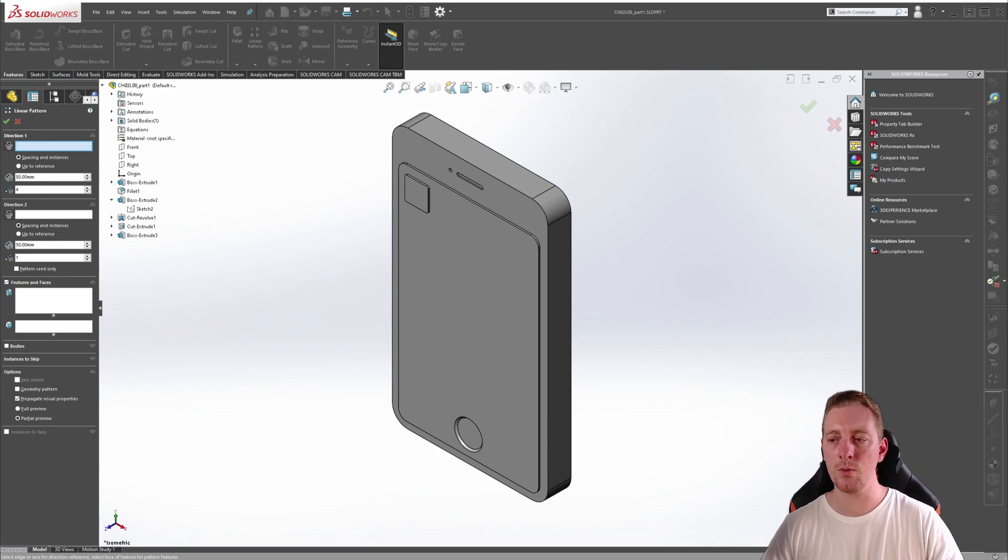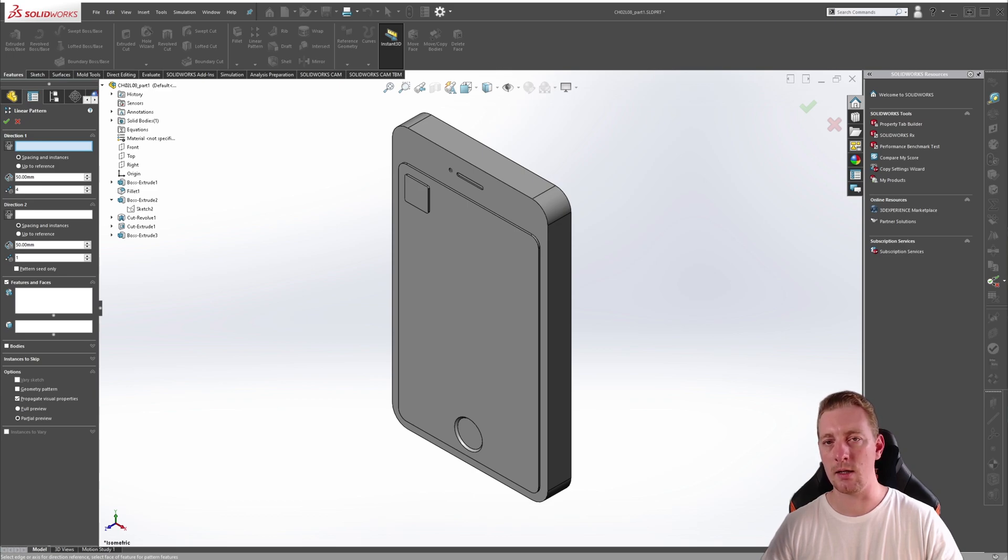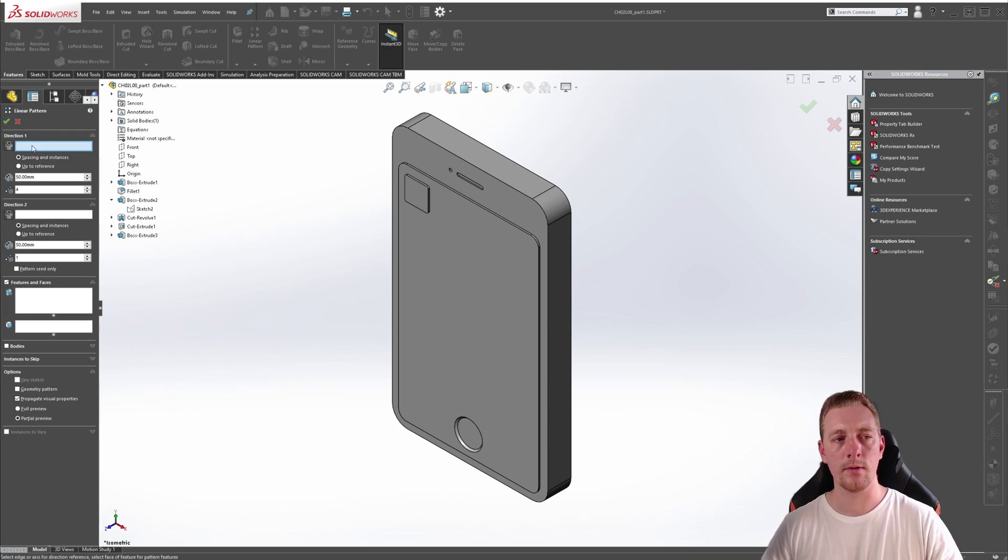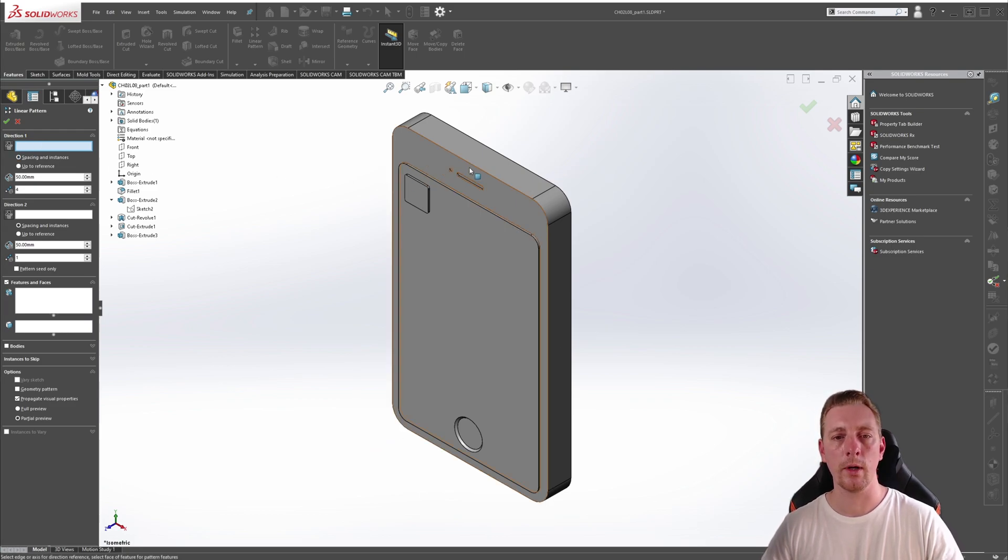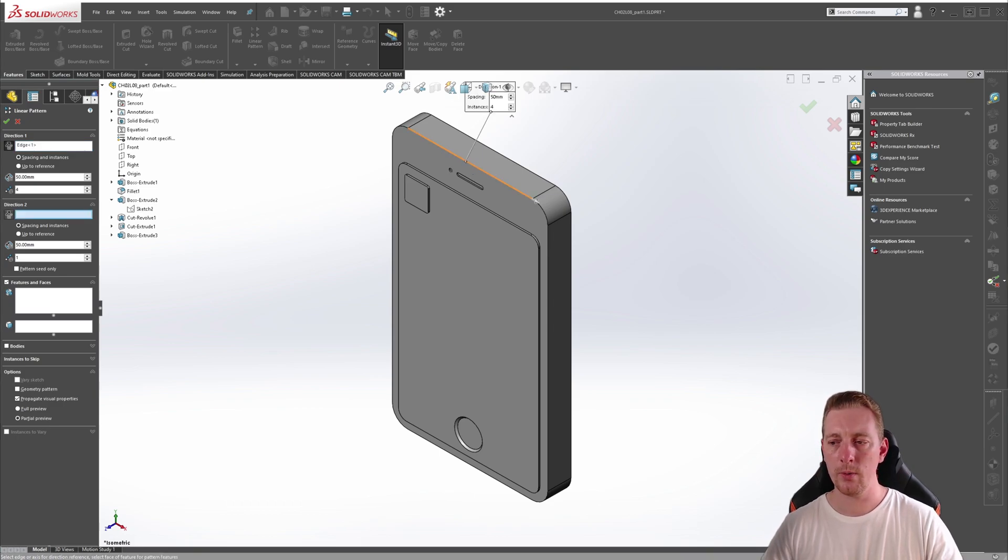In the Direction 1 group box, you can specify the direction by selecting any entity that establishes a vector, such as a Line, Axis, Linear Dimension or Model Edge. So making sure that the selection box is activated, we're going to click on this top edge of the model here and this will act as our direction.